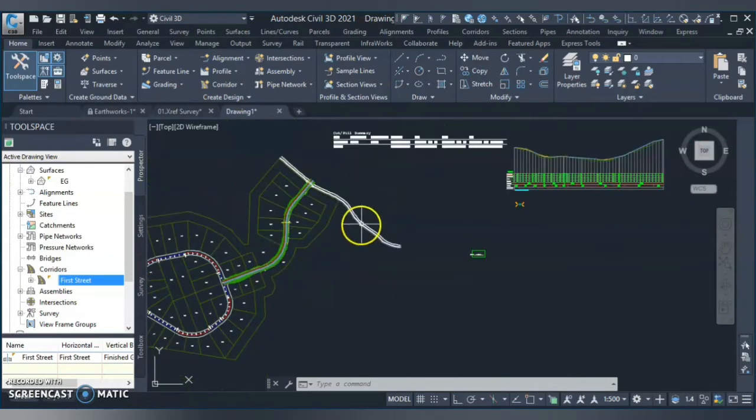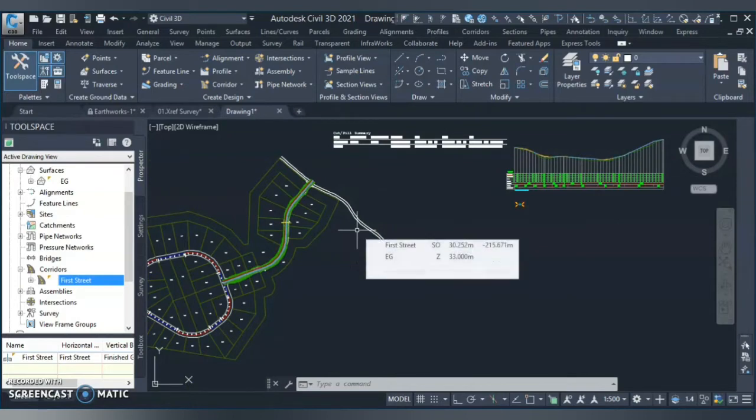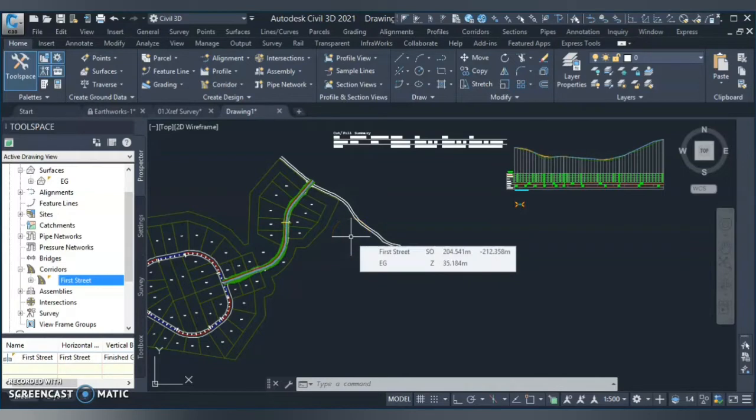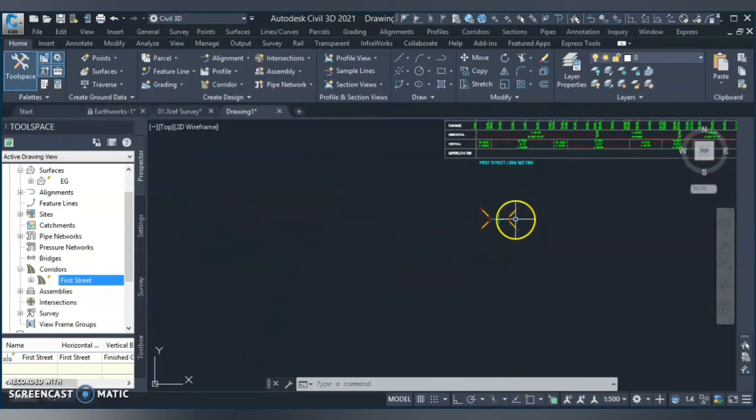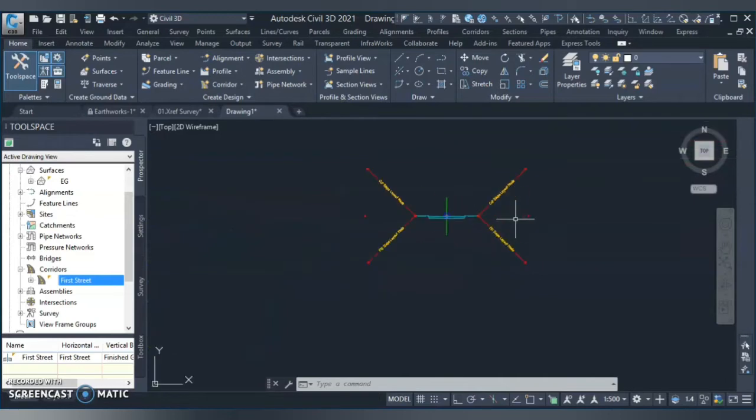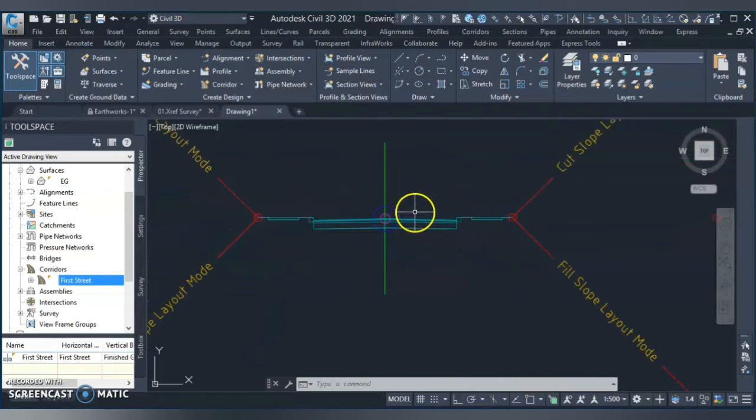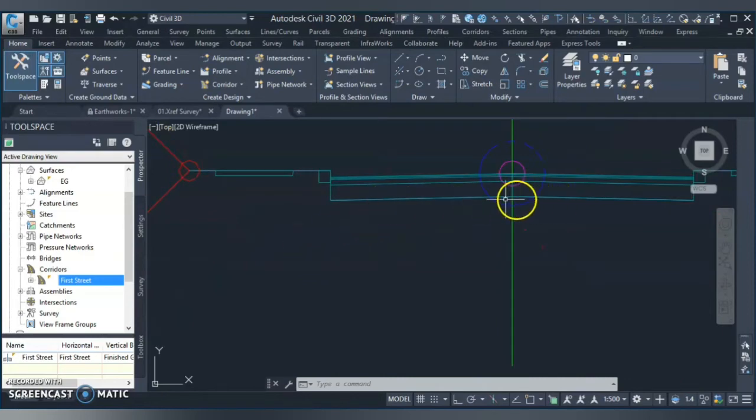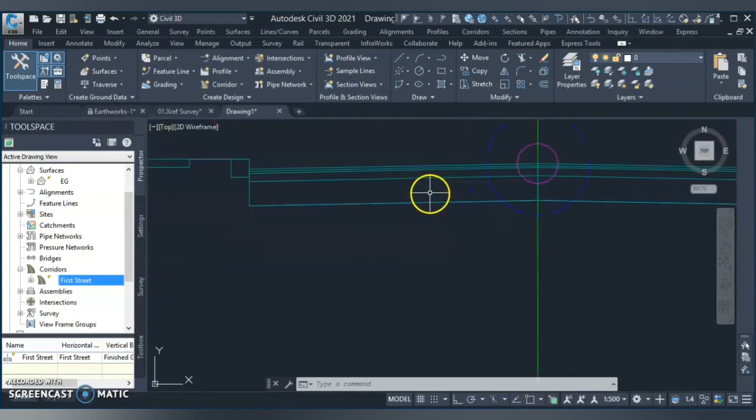Once your corridor is ready, all you need to do is add a link and create corridor surface. When we create earthwork for the road, basically we need to create a formation surface. I will show you what is the formation surface.